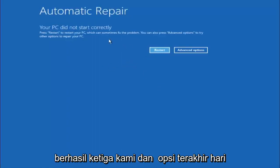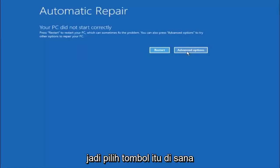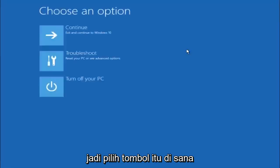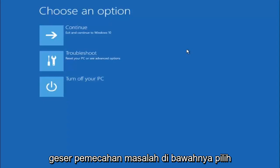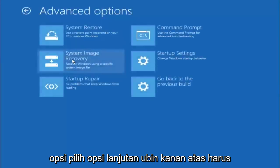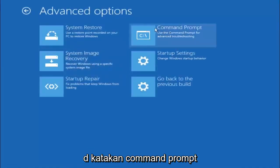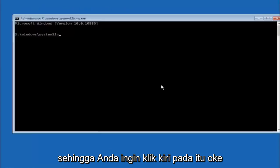Our third and final option today is going to be selecting advanced options. Select that button right there. Select troubleshoot underneath choose an option. Select advanced options. Top right tile should say command prompt. So you want to left click on that.